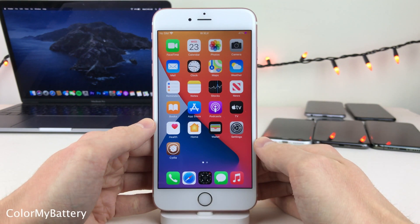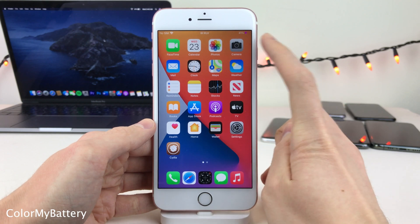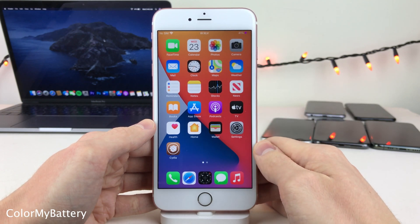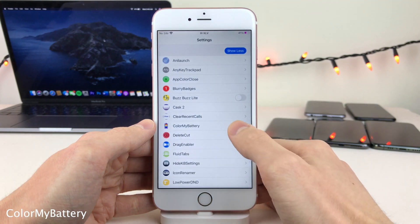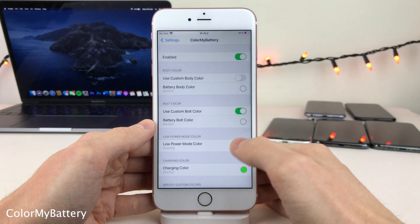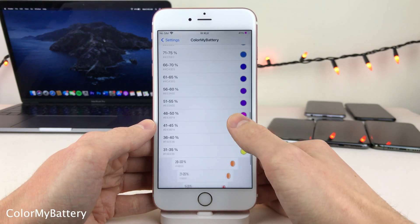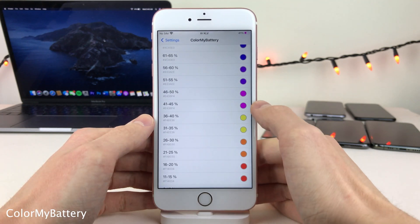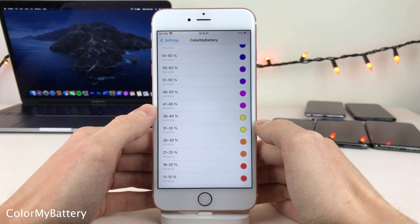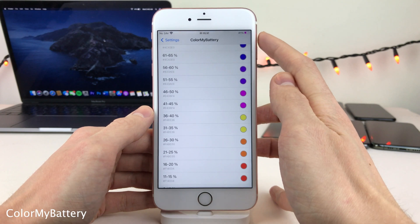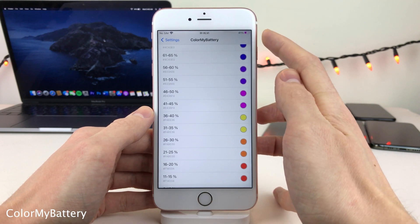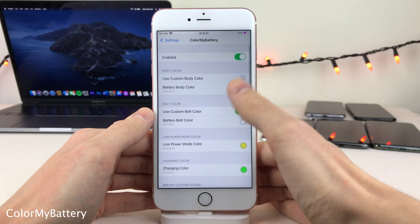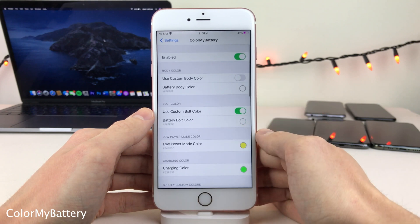Color My Battery allows you to set the battery indicator on your device to change colors based on the current charge level. In the Settings for the tweak, you can determine what percent levels will show what color. For example, a purple color is set for 41-45%, and at 41% that color is reflected. There are also some additional options in the settings.